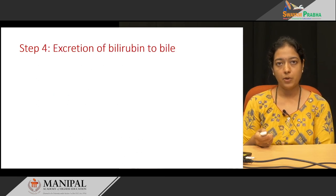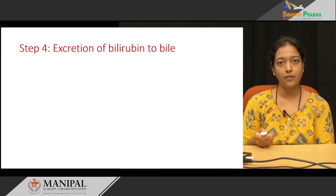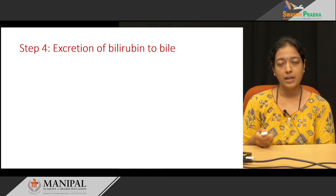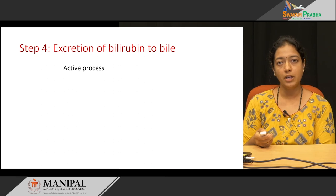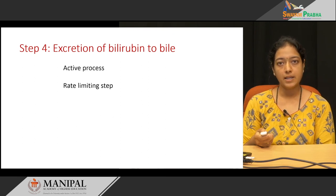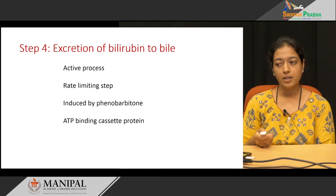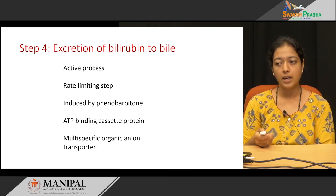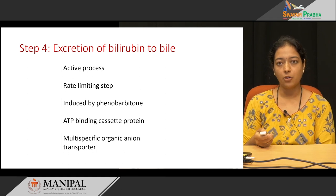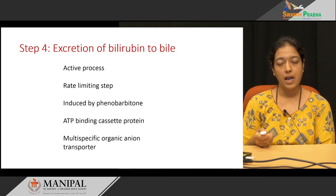The conjugated bilirubin formed in the liver must then reach the intestine. With the help of bile, conjugated bilirubin is excreted into the bile duct. This is an active process and is the rate-limiting step in heme catabolism. This step is induced by drugs such as phenobarbitone and requires ATP-binding cassette protein mediated by the multi-specific organic anion transporter.